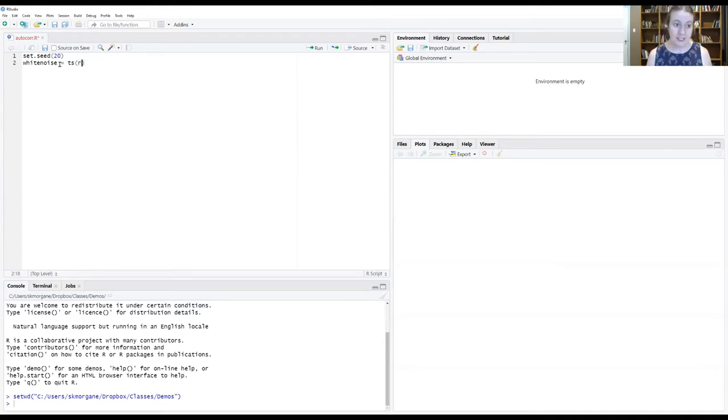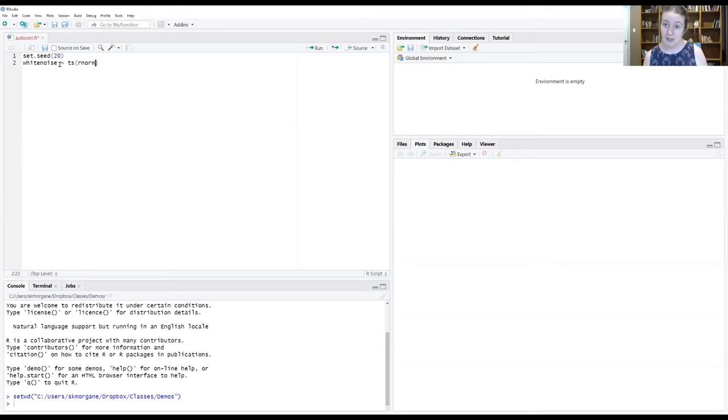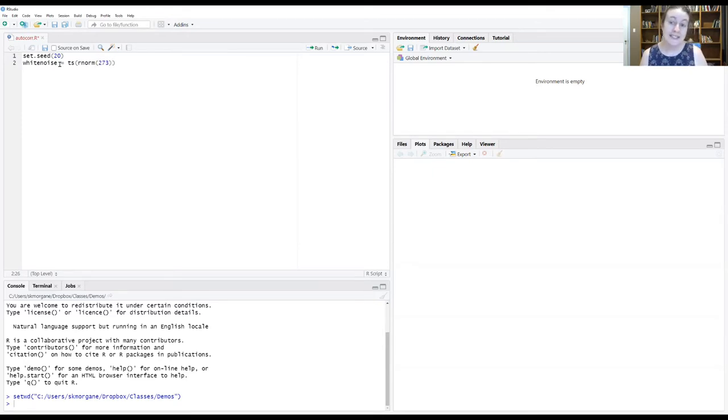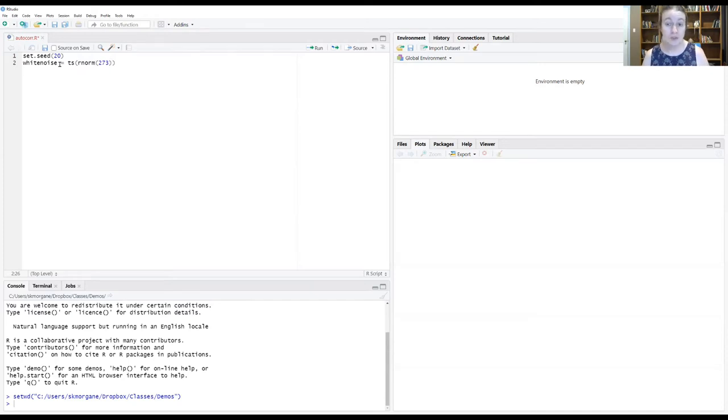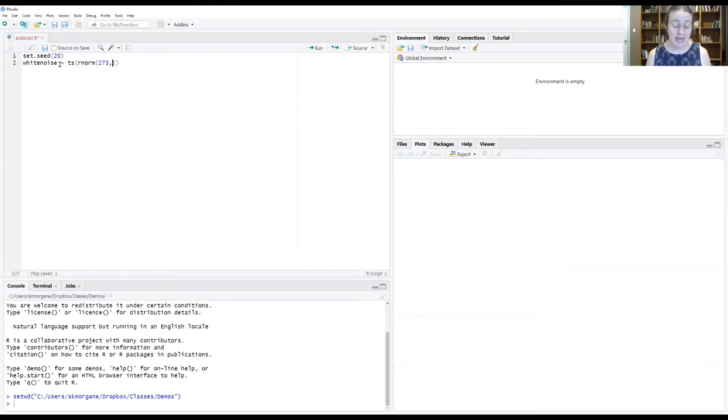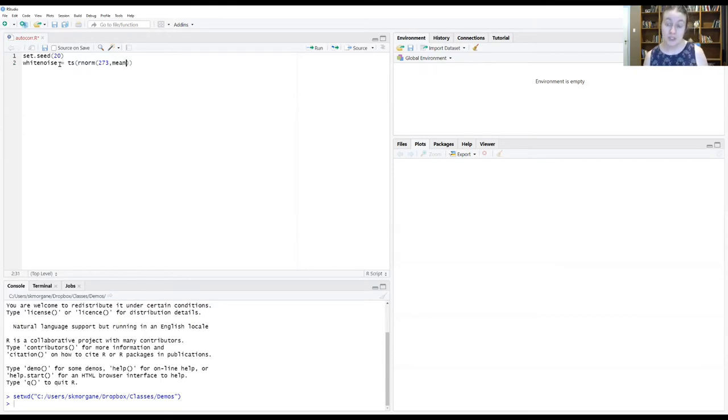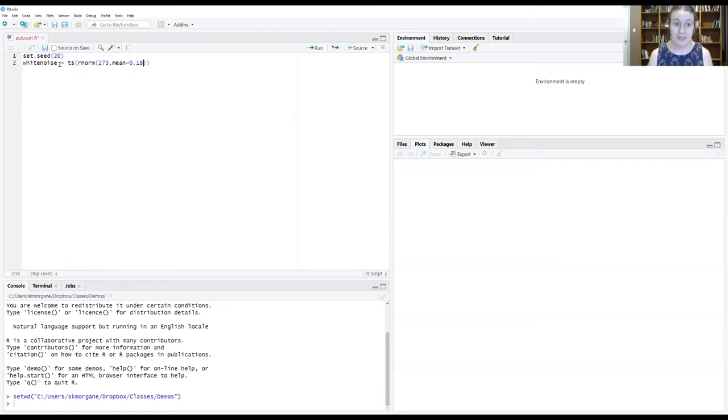And so we're going to tell it to do that by giving it the R norm function and saying, I want 273 draws from this normal distribution, the R norm. And I want the mean of this distribution to be 0.18. So two things.